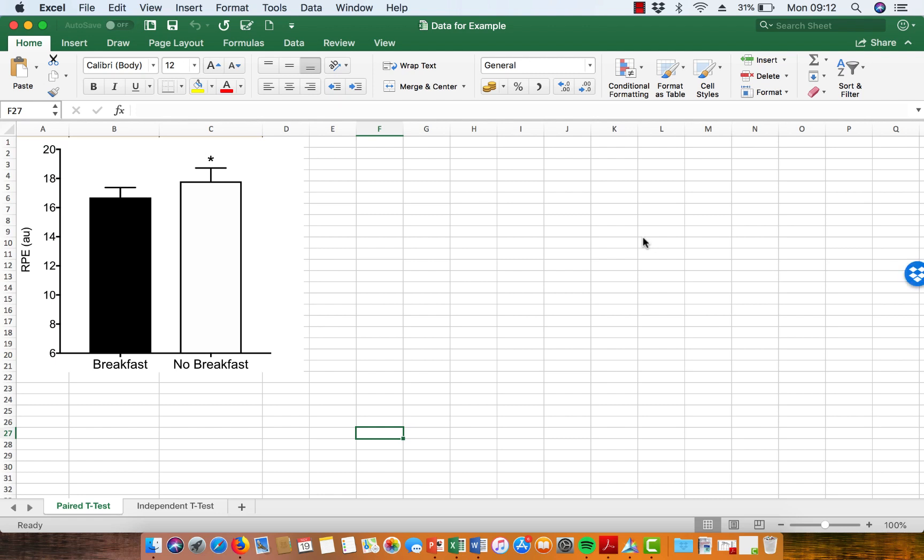Once you have performed your statistical test, when you're looking for a difference, and you know whether there is a significant difference or no significant difference, you need to know how to present that in your figure.